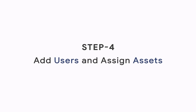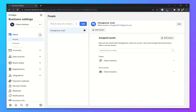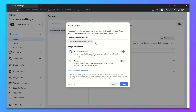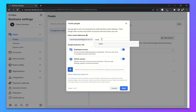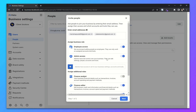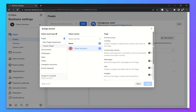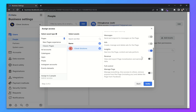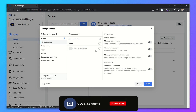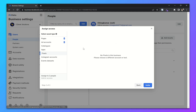Step 4: Add users to your Business Manager. From the left-hand side go to Users and People. Now click on Add and enter the email addresses of the users you want to add. Assign the business roles — you can assign additional roles as well. Let's say I want to add them to my page and assign access. I want to add them to my ads account as well. Now click Invite.